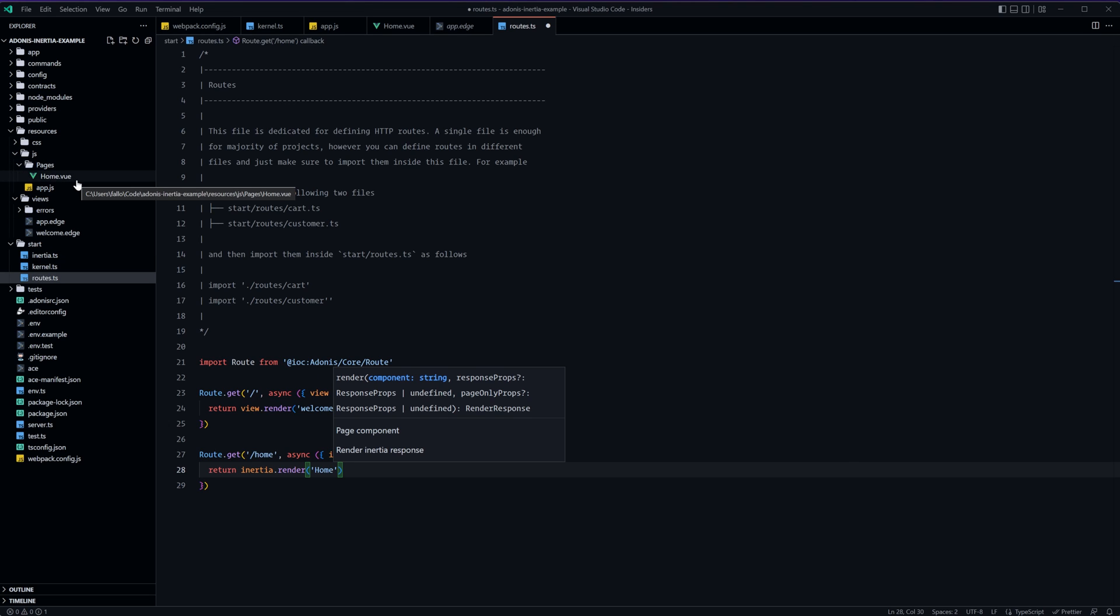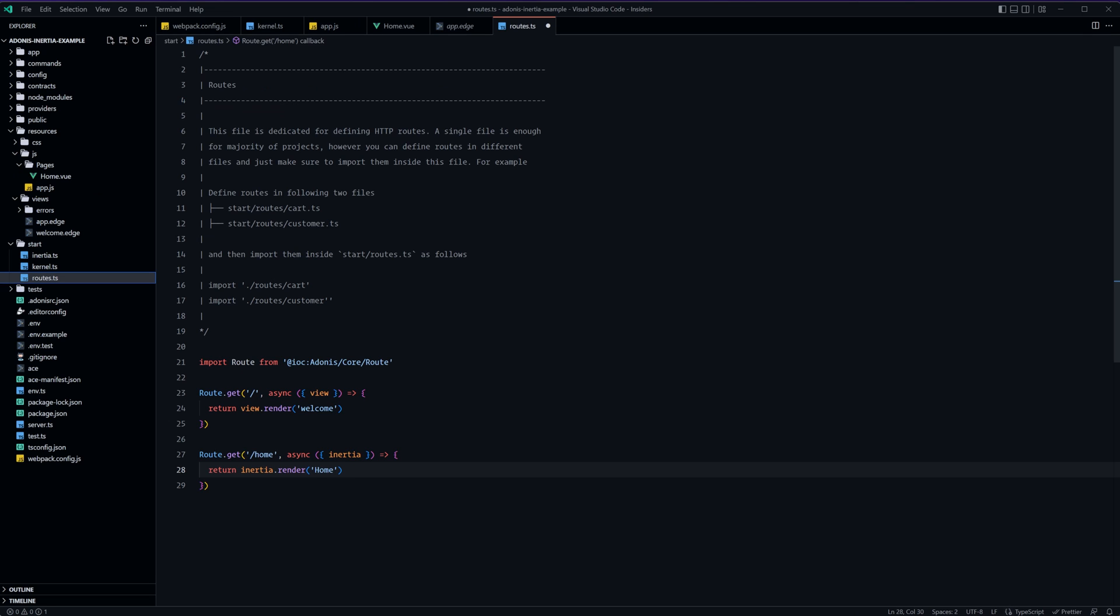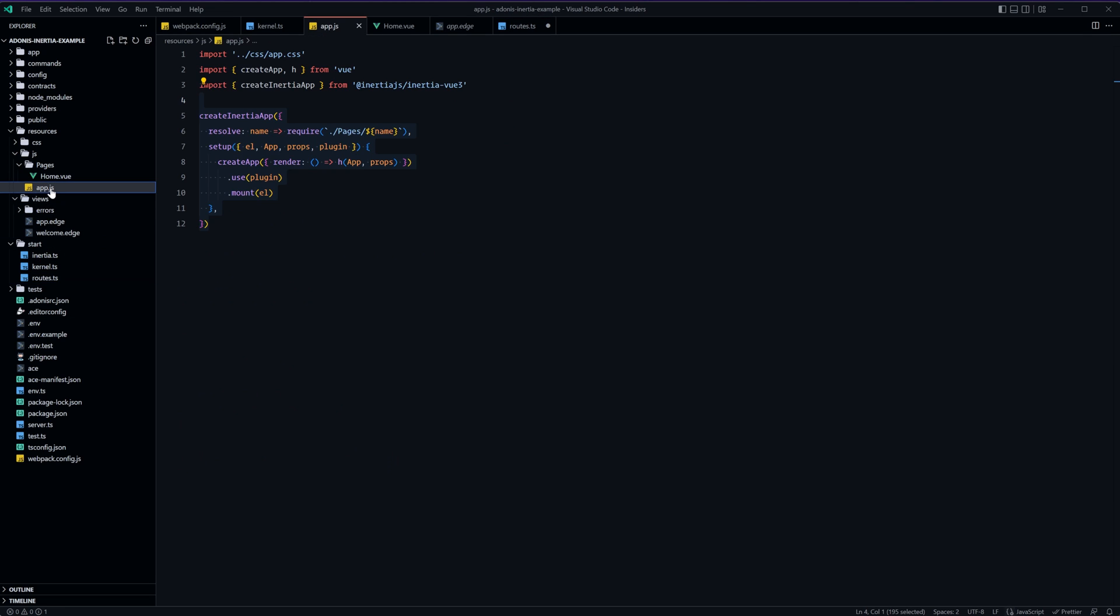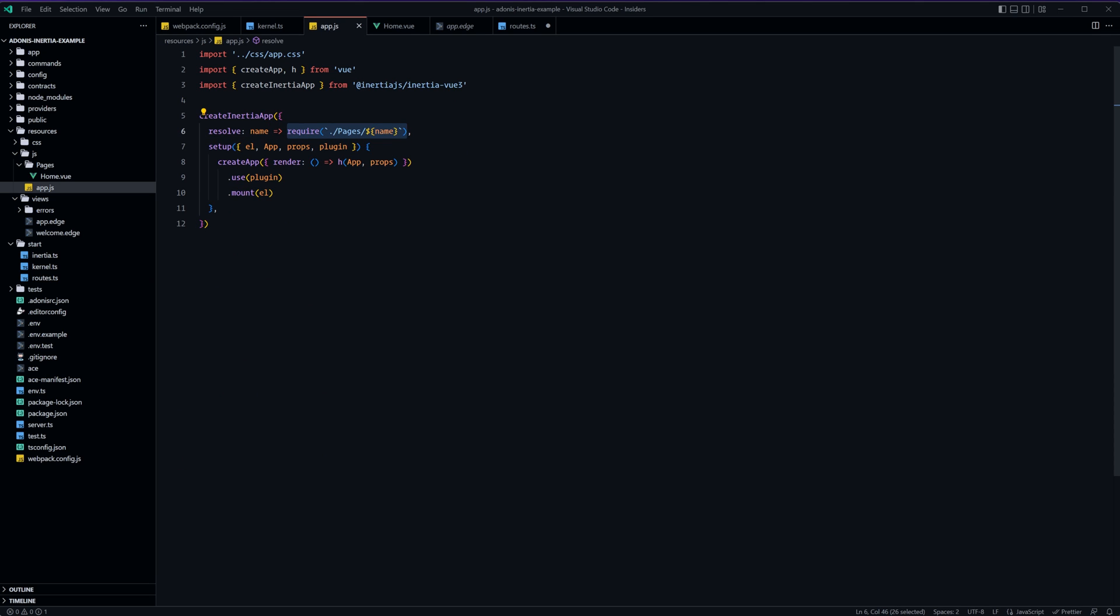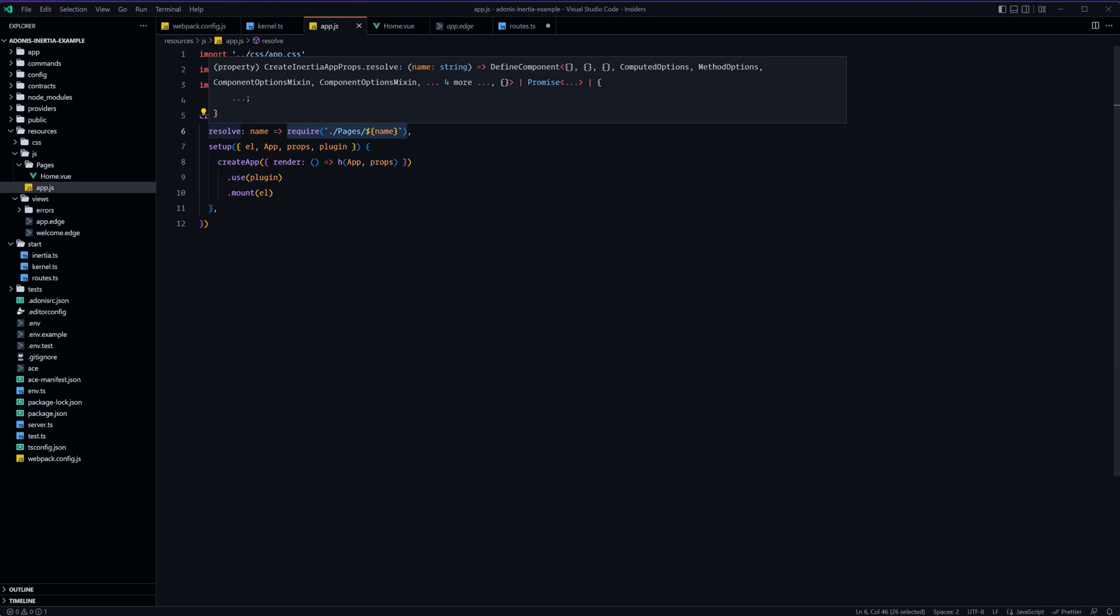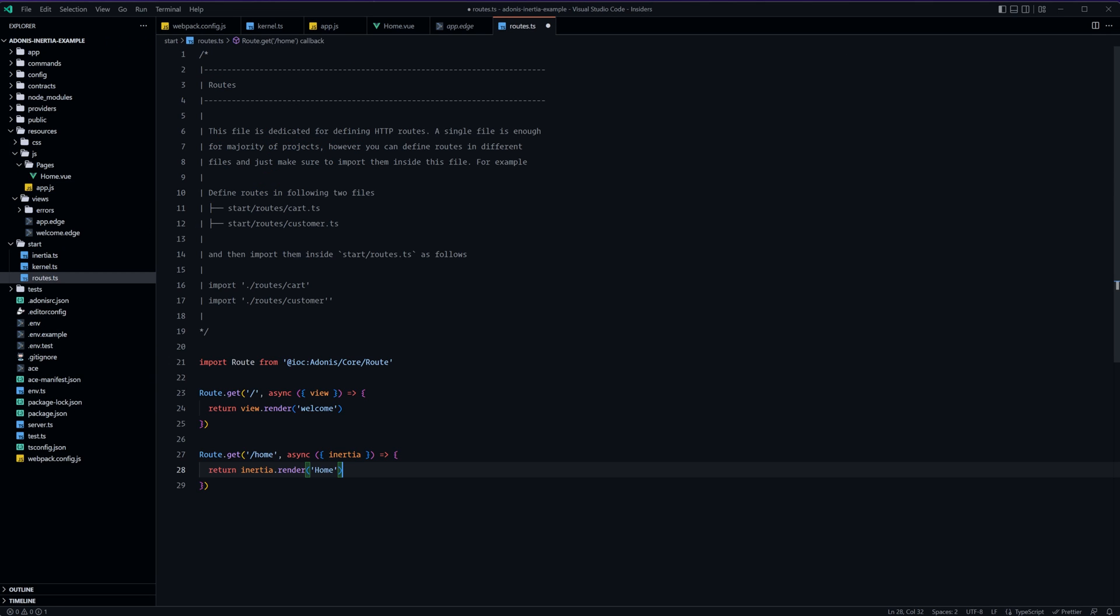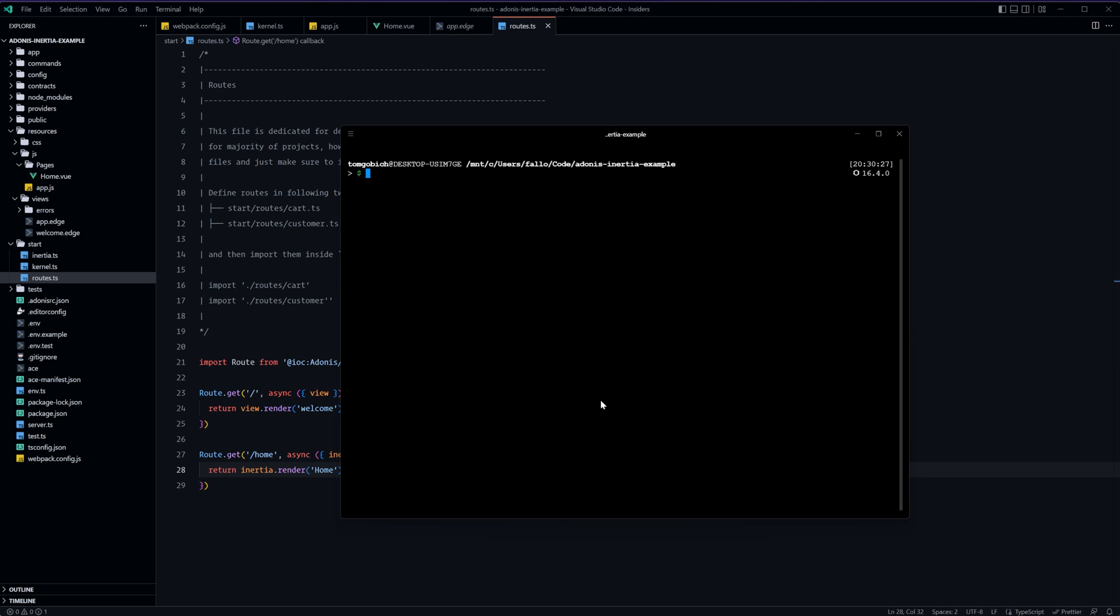If you want to change this location at all dive into your app.js file and change where the require is pointing to within the resolve callback function. So with this route in place and saved we should be good to go ahead and start up our server.